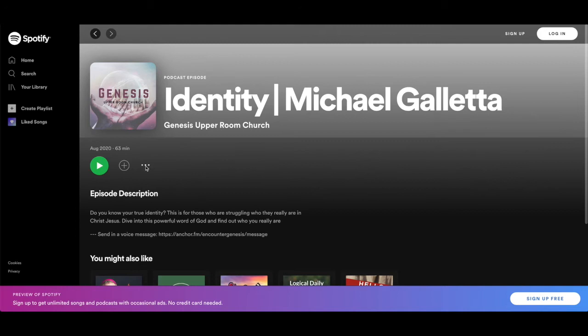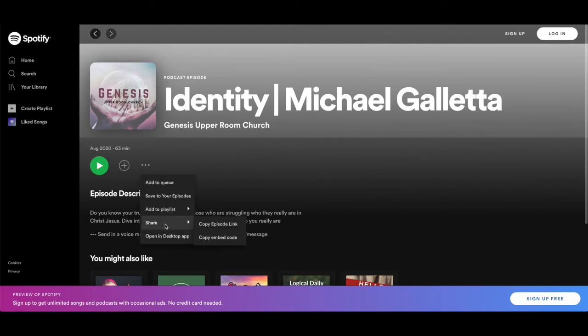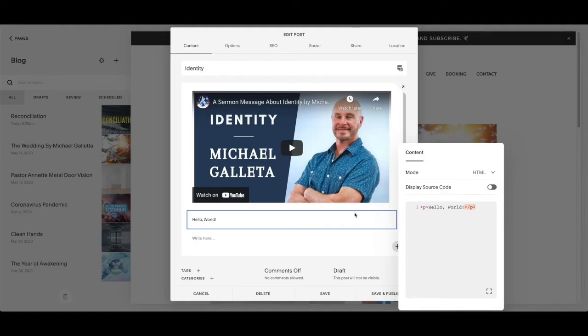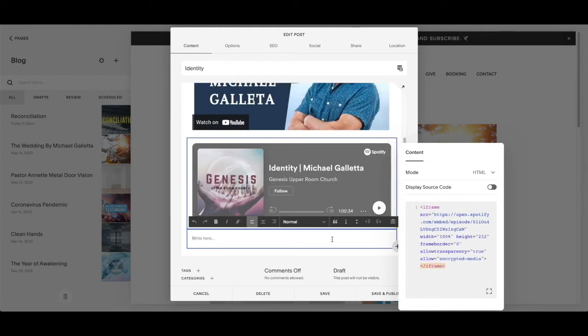Go to the three dots, press Share, hover over it, and then go to Copy Embed Code. After that, go back to your Squarespace editor, delete the placeholder text, and just copy and paste the embed code in there.